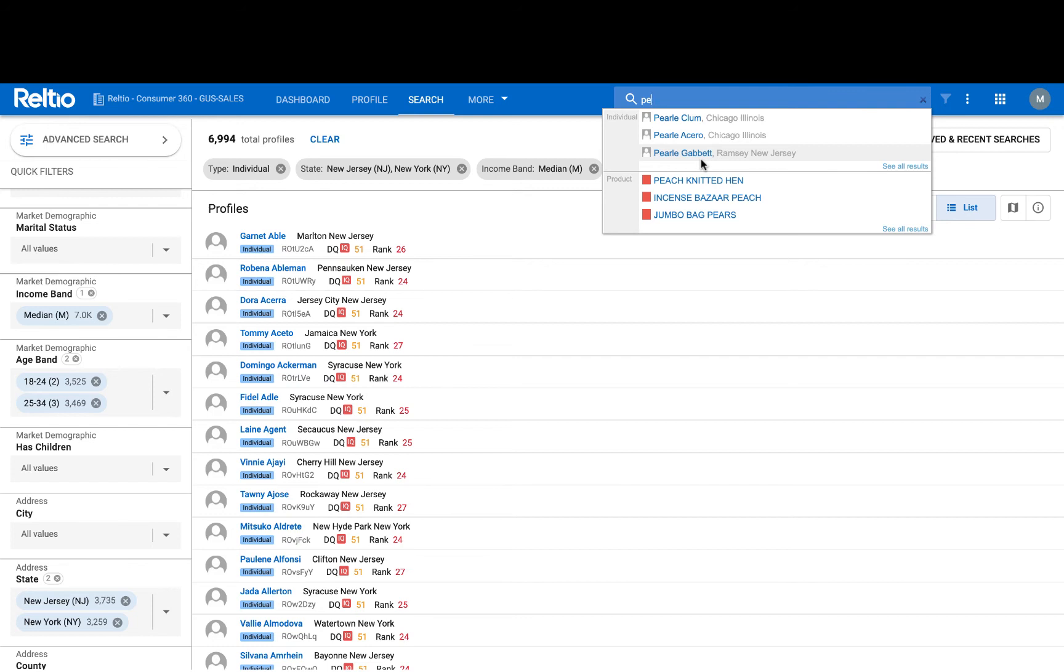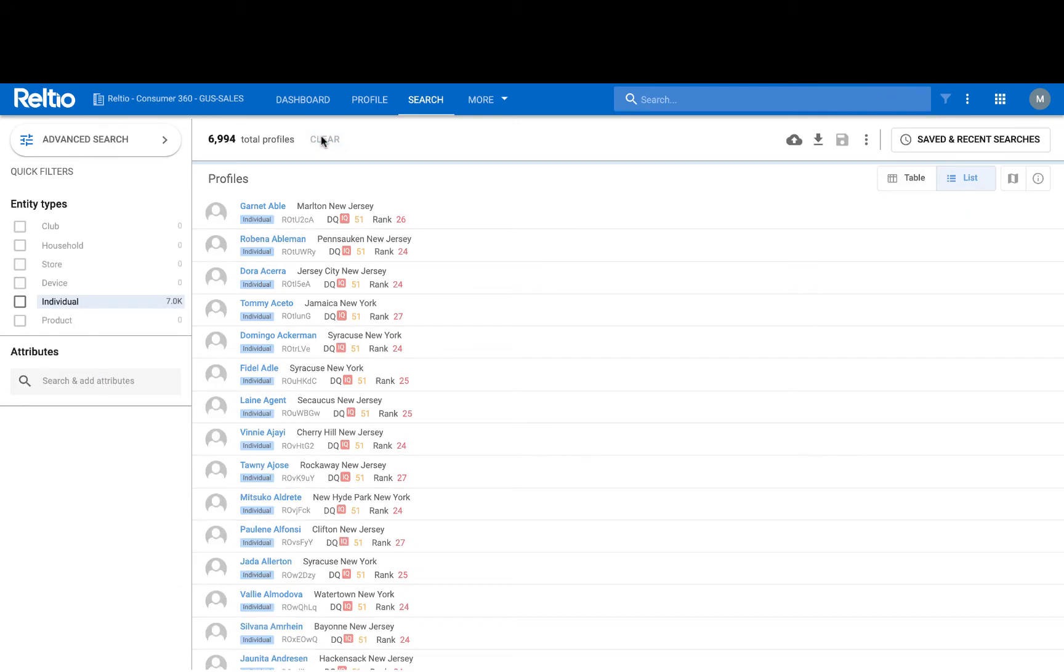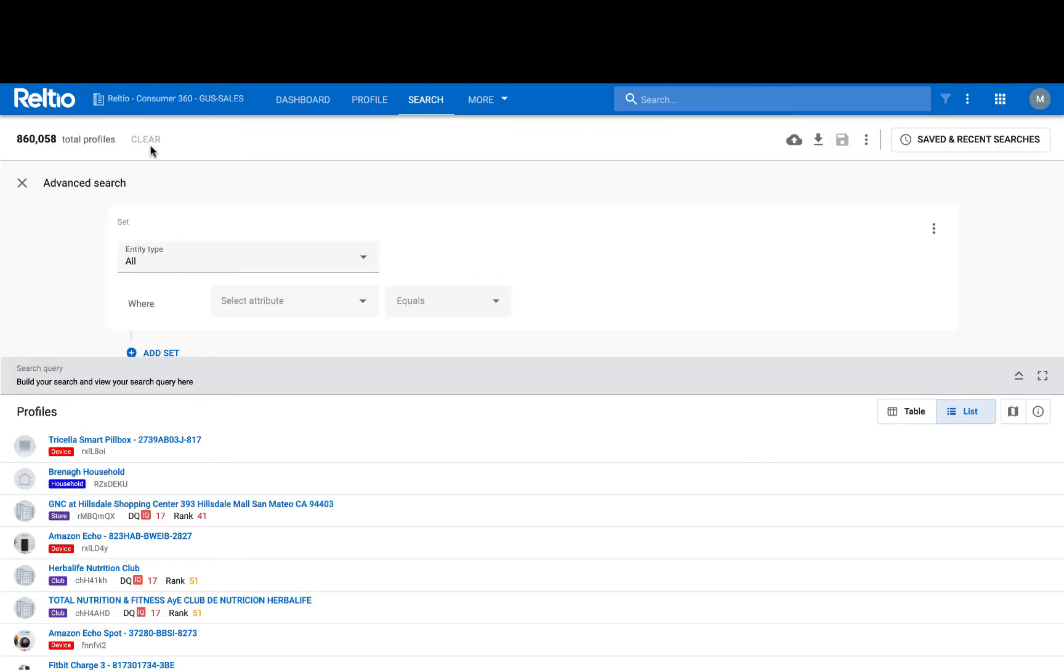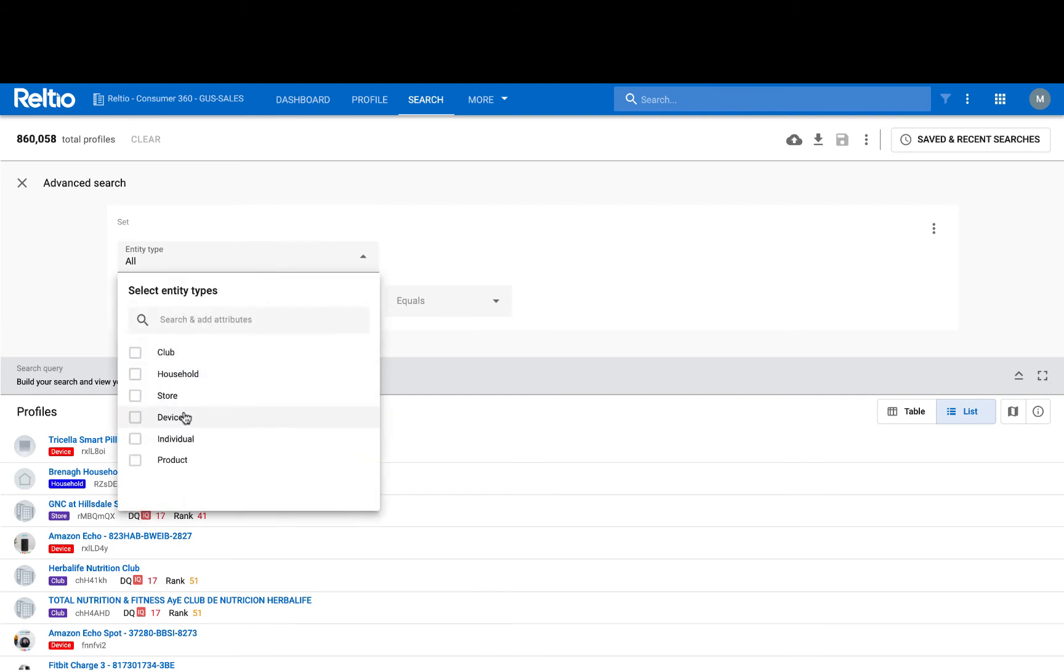Lastly, users can use our advanced search. Advanced search allows our users to create very specific segments or filters on the data. In this example, I might once again select to be filtering my individuals,